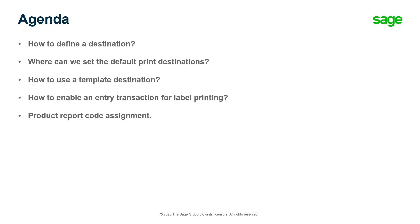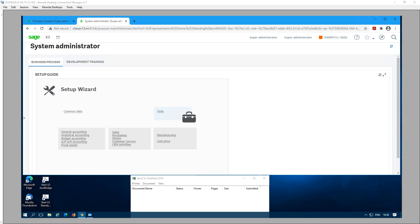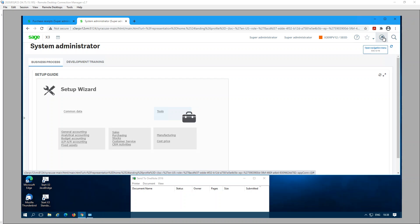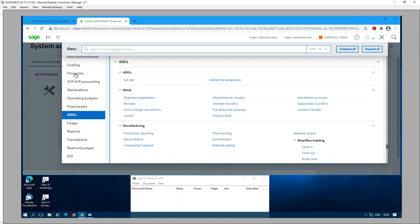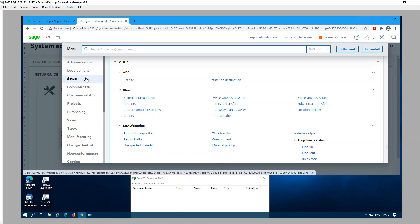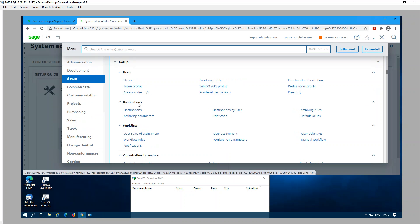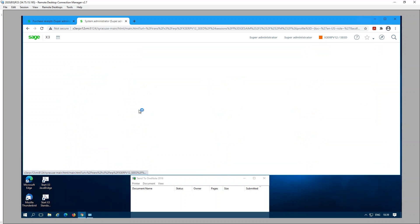Let's take a look at these following topics in Sage X3. I have a version 12 image seed folder. Let's begin by looking at the four topics that I just mentioned. First, how to define a destination. Destinations can be defined under Setup, Destinations, Destinations.